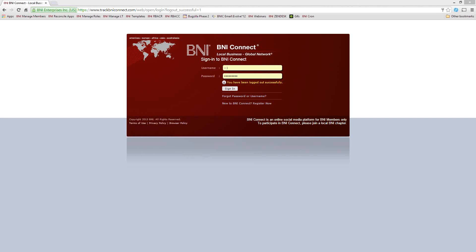A couple of housekeeping things before we get started. This is a live webinar, so if you have any questions as we're going through the process, please feel free to raise those questions by clicking on the questions panel in the webinar software. This webinar is also being recorded, so if you need to review it later or for people that weren't able to make it today, we will be sharing the recording. I'll share that with Patty and Paula and everybody else in the regional office, and they can distribute that link as necessary.